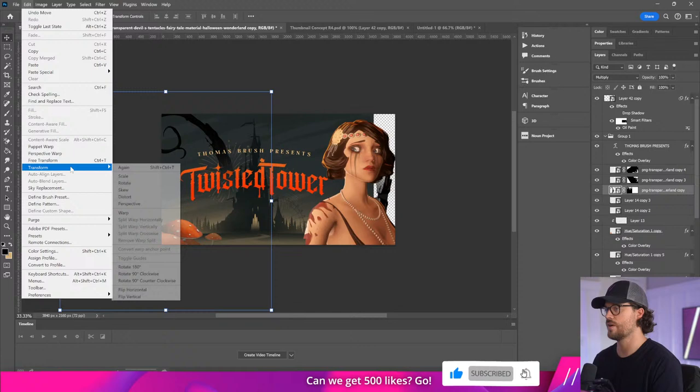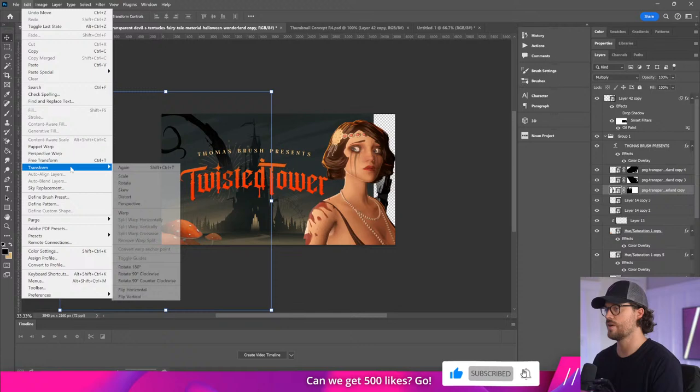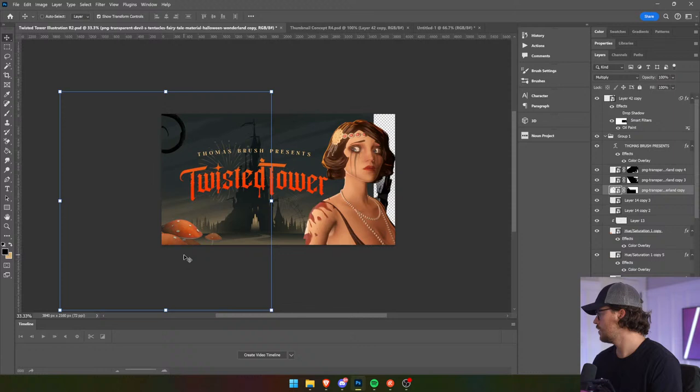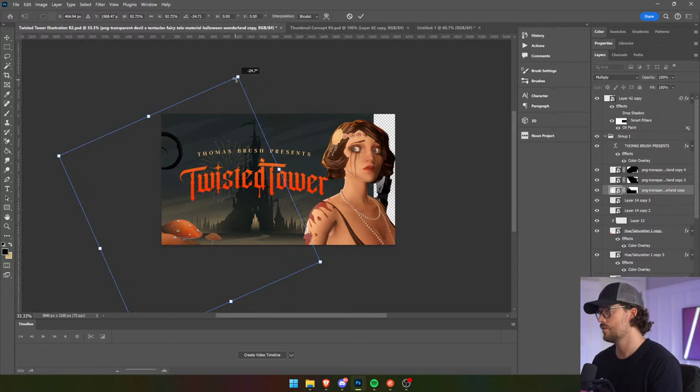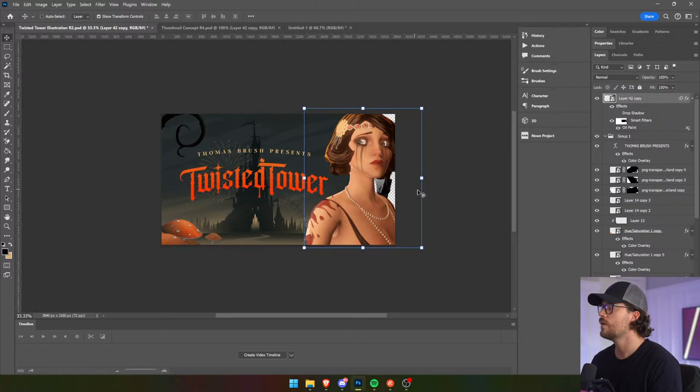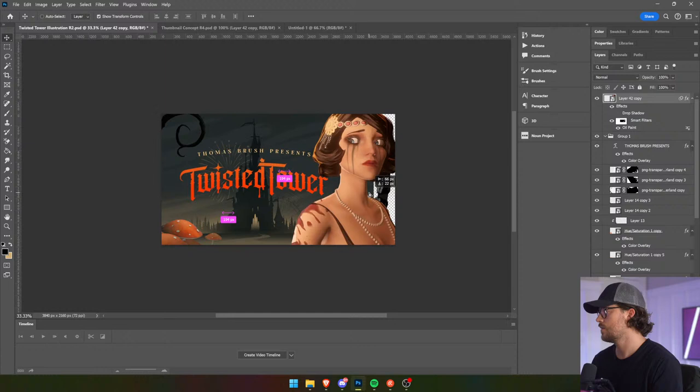We can flip over here. There we go. Scale her up just a tad — there we go.